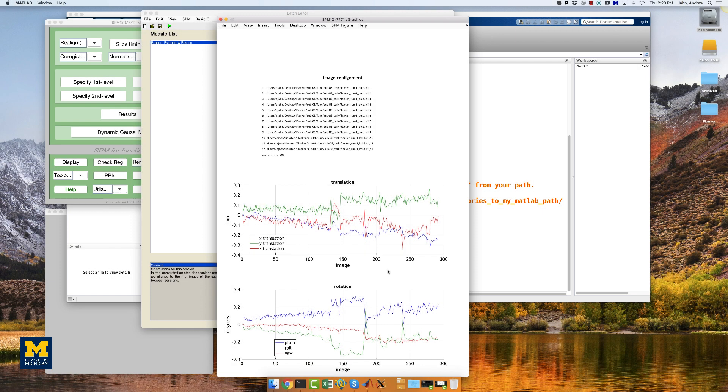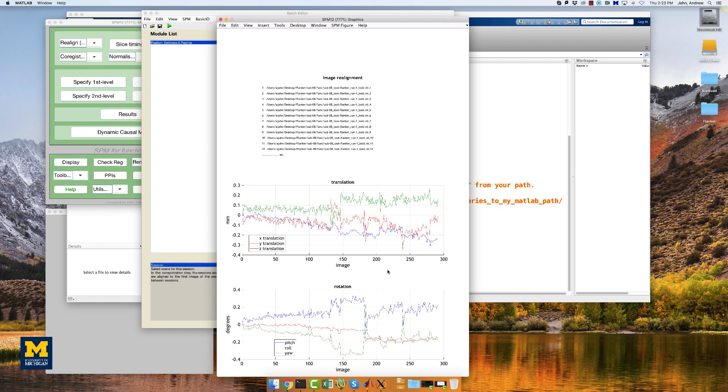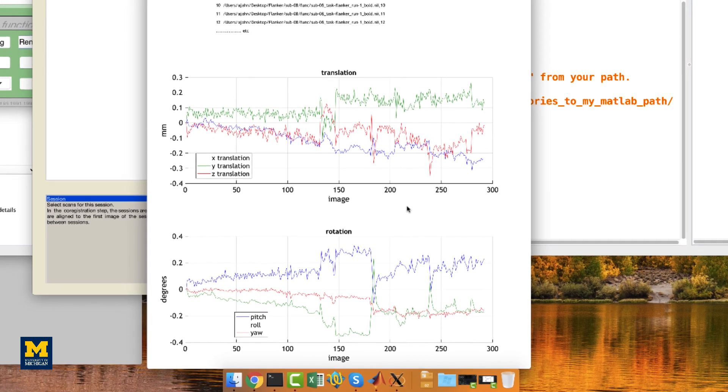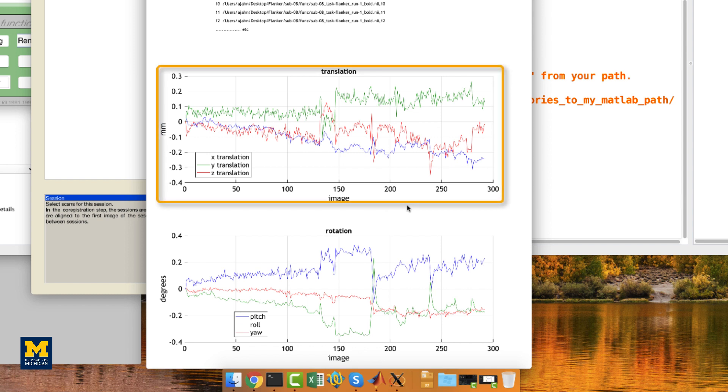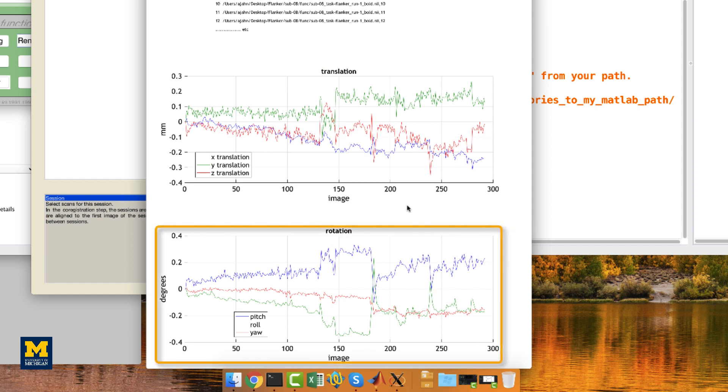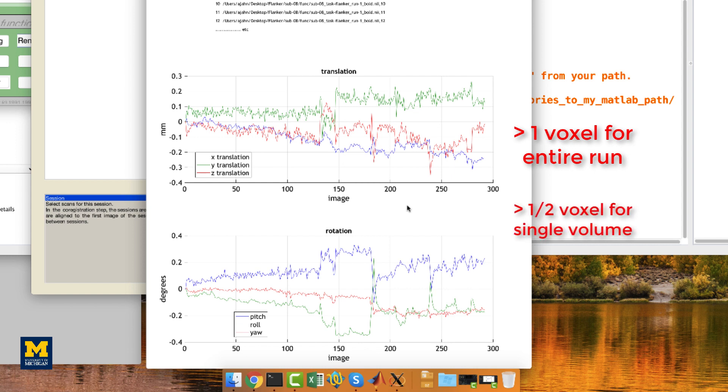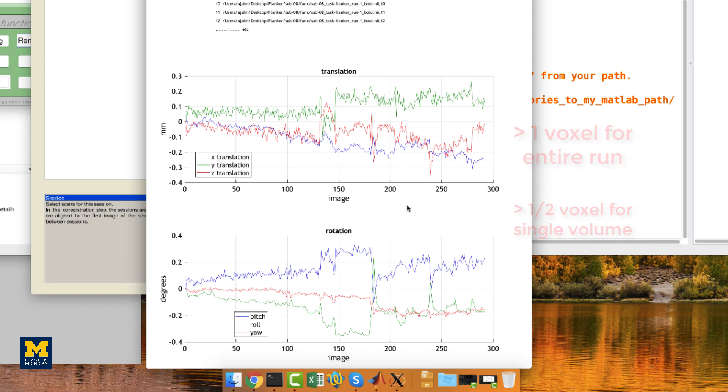When the Realignment preprocessing has finished, it will generate a motion graph showing how much the subject moved in the X, Y, and Z dimensions. Translations are how much the subject moved along each axis, while rotations show how much they rotated around each axis. A rough guideline is to remove any runs in which the subject moved more than the size of a voxel. In this study, more than three millimeters. Or if there is a sudden spike more than half a voxel size. Again, in this study, that would be 1.5 millimeters. In this study, the subject moved very little, as you can see by the y-axis, and so we will include all of their data.